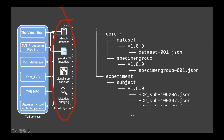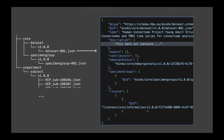We have a tree. This is our metadata file schema. We have a dataset which describes information about the dataset, a specimen group which contains our experimental subjects, and these subjects are individually listed and specified with their metadata.